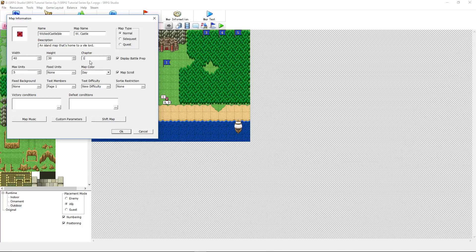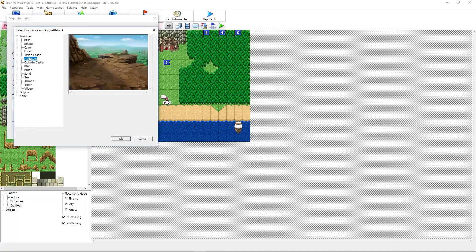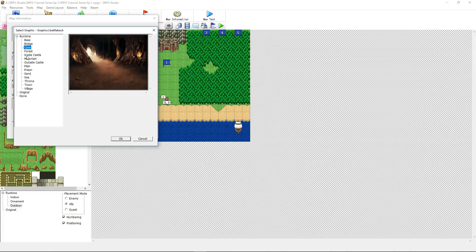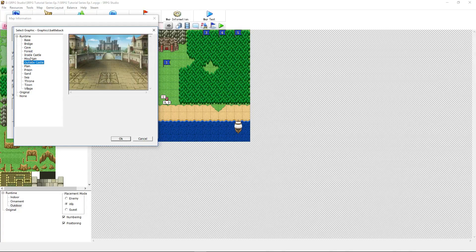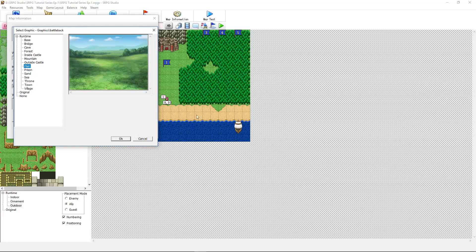Display Battle Preparation Box is the box that pops up before the battle starts. If you want this map to immediately start into the battle, you uncheck it. If you create a map that's larger than the screen's resolution, the map will scroll from the left to the right, go down to the bottom, go left, and go back up to the top to show off the map. If you want to disable that, you uncheck Map Scroll. A fixed background will make it so that no matter what tile you are on the map, the battle background will be fixed — which we're not going to use.